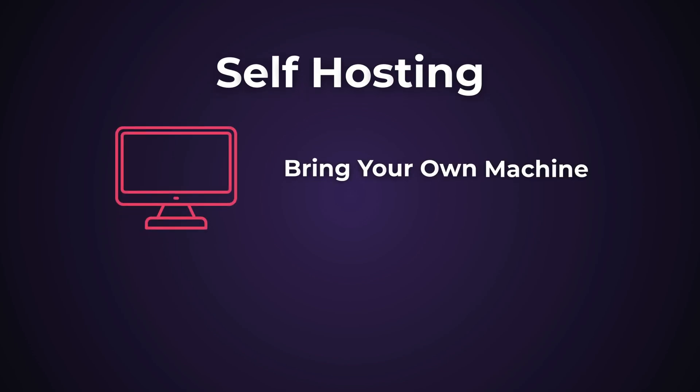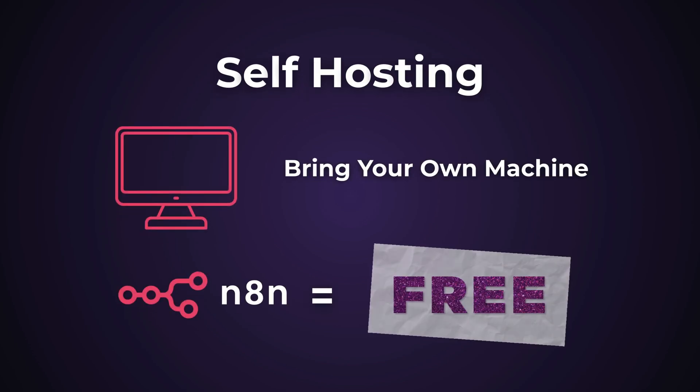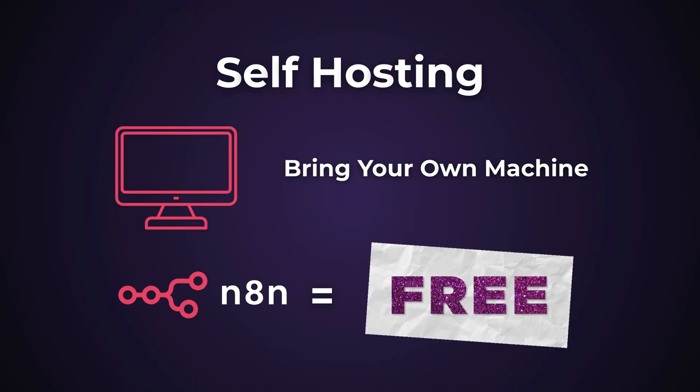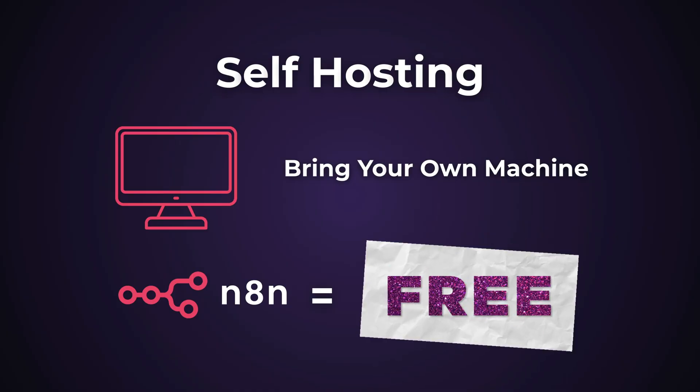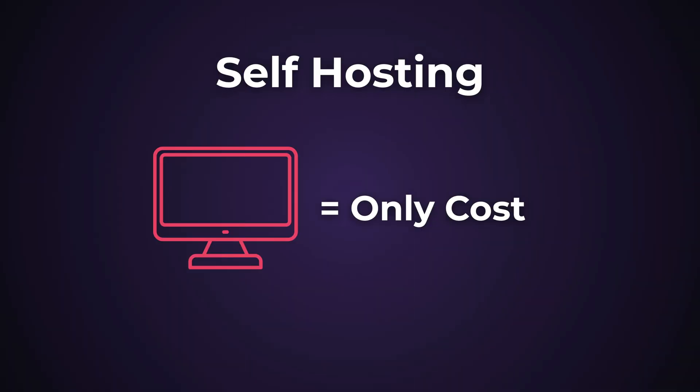The other option is self-hosting. You provide your own machine, and in return, the software is completely free. Forever. You control everything. The only cost is the hardware that runs it.